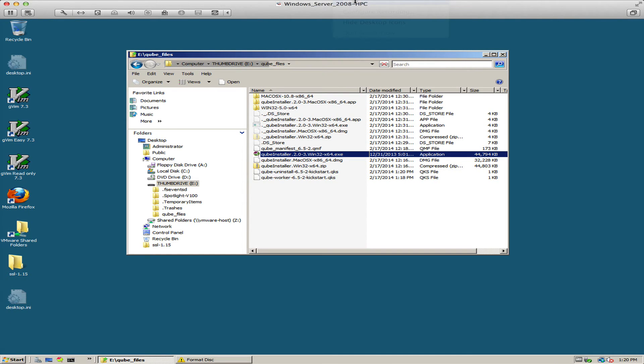Now I'm going to show you how to use that same kickstart file in a command line only environment so that you can use it in a batch file or as some sort of script.